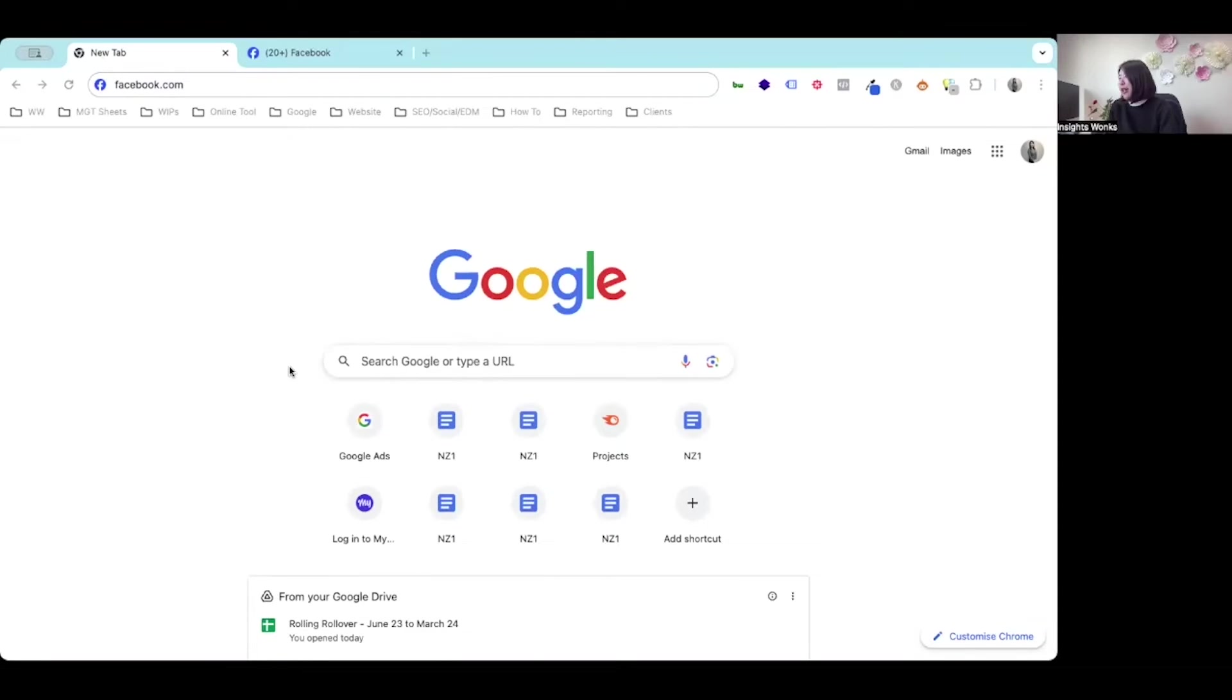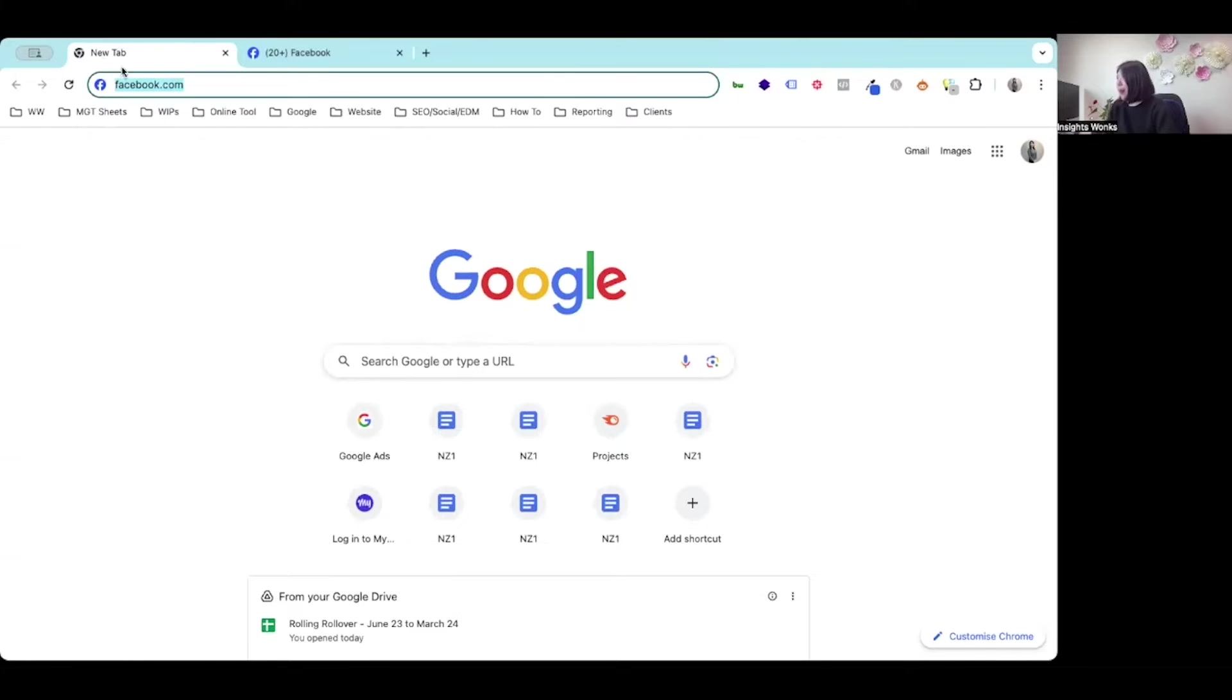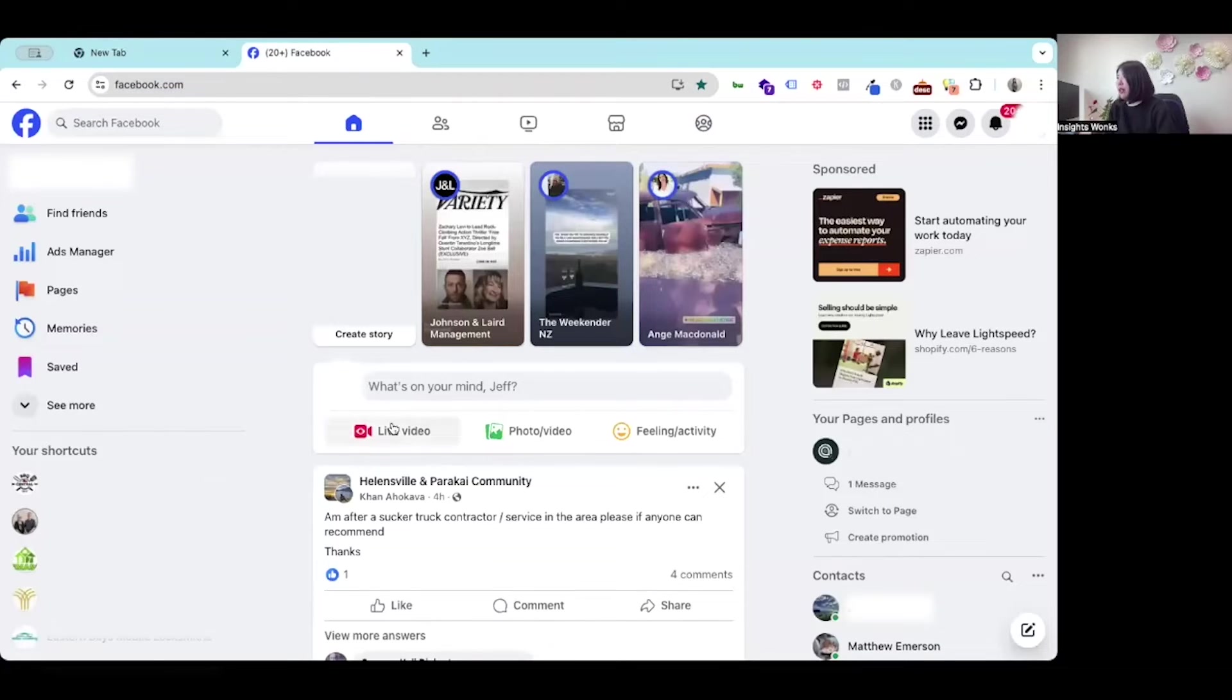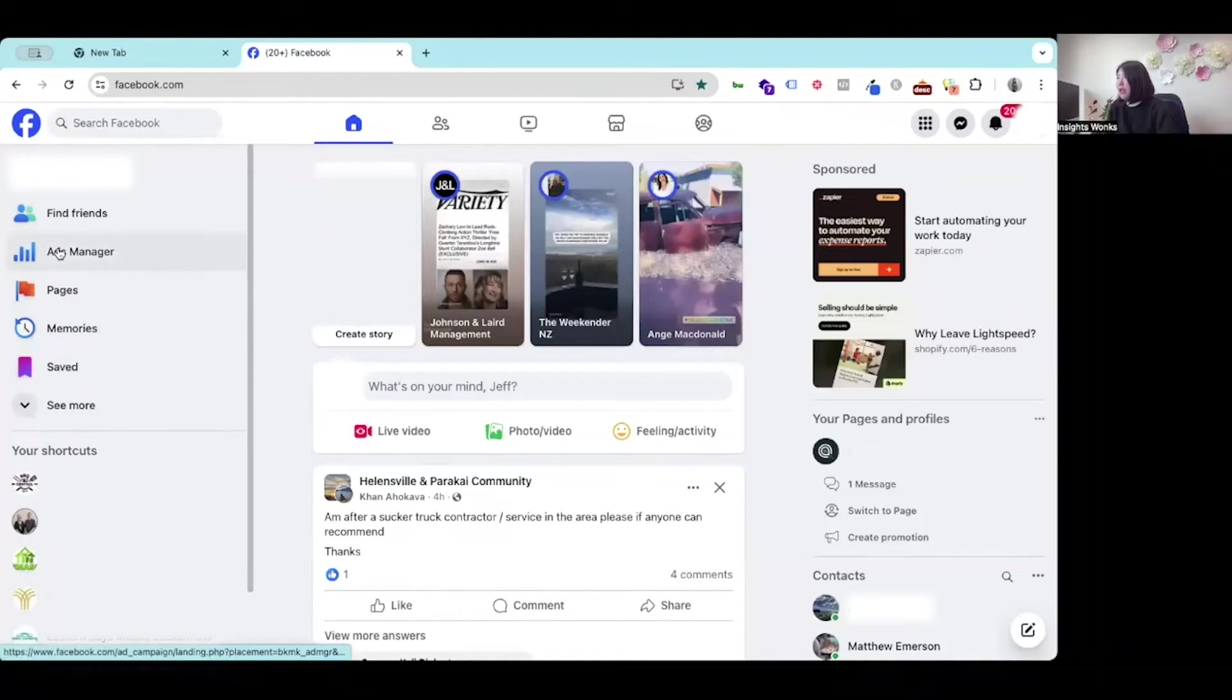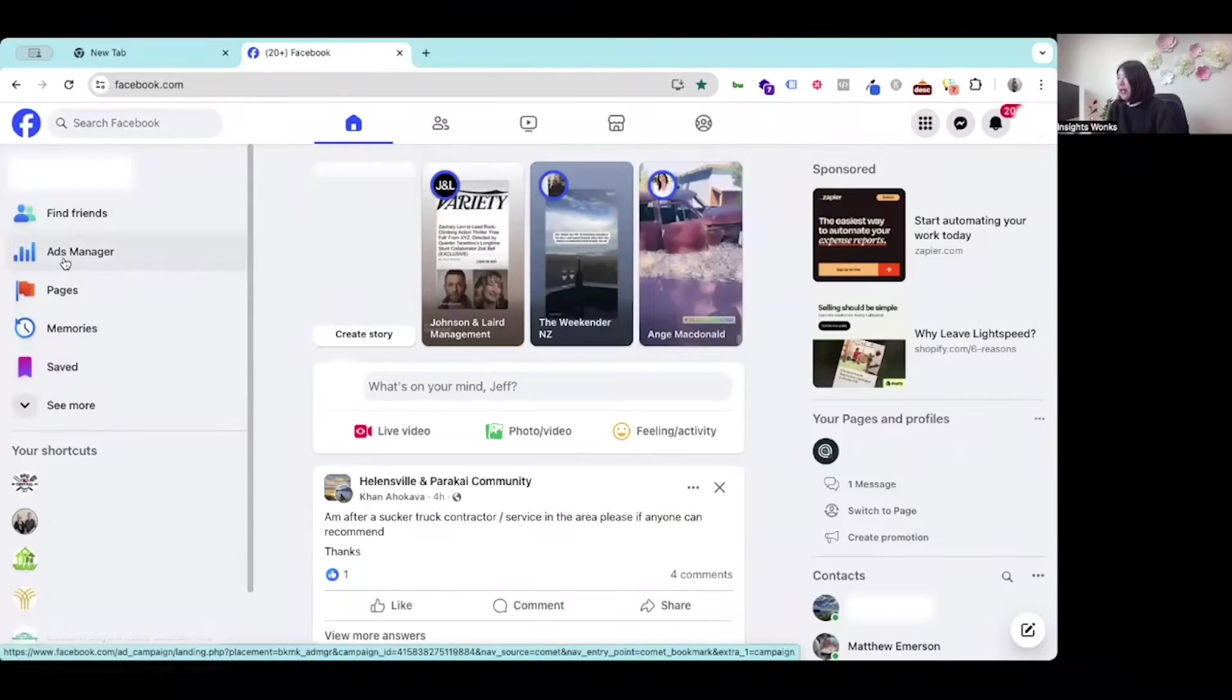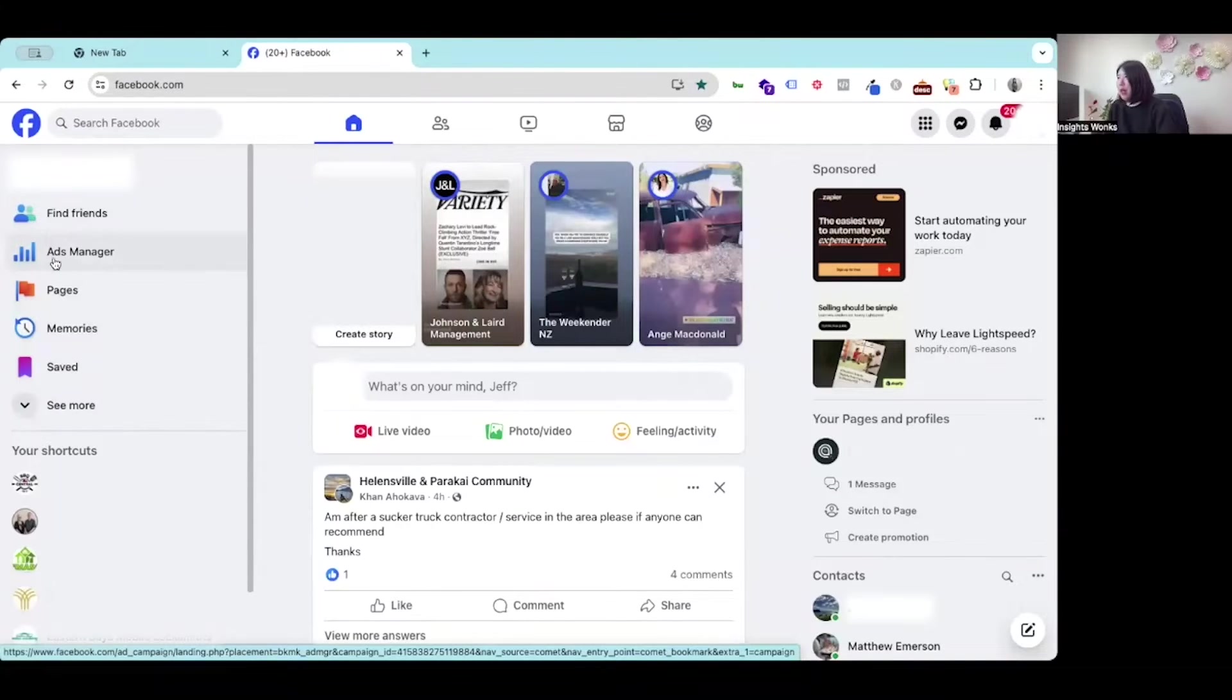Where to find the ad report in your Facebook ad account? Firstly, please go to facebook.com and log in with your username and password. Once the page got loaded on the left hand side, click ads manager with this bar chart icon.